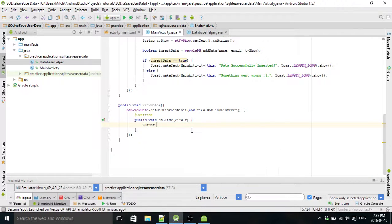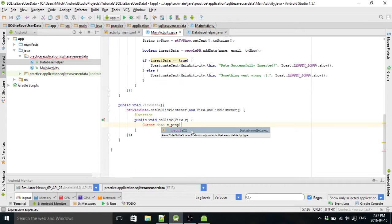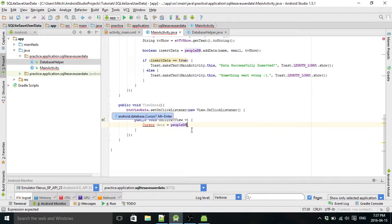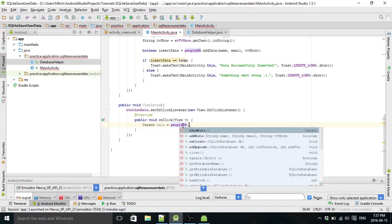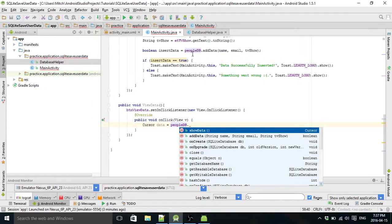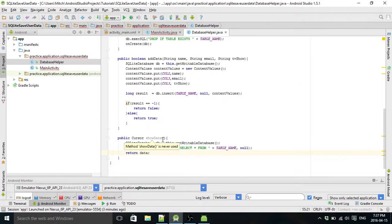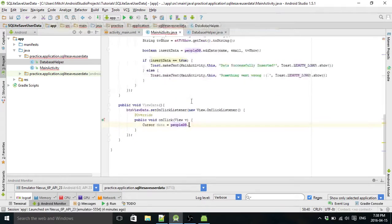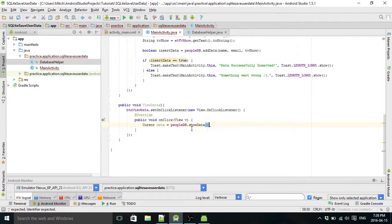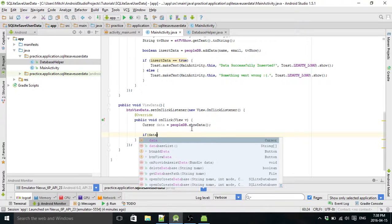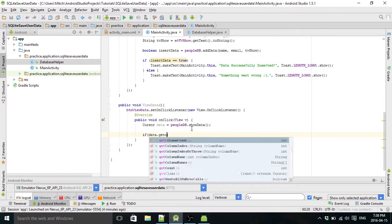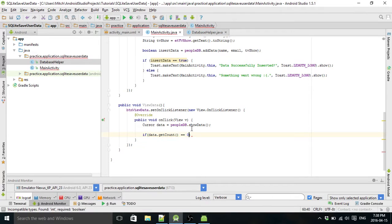And we've got to declare our cursor. And then here we use our show data class. So we create our cursor and refer to our database and use our show data class that we created, or sorry, our show data method that we made over there. Show data. So if data get count equals zero.